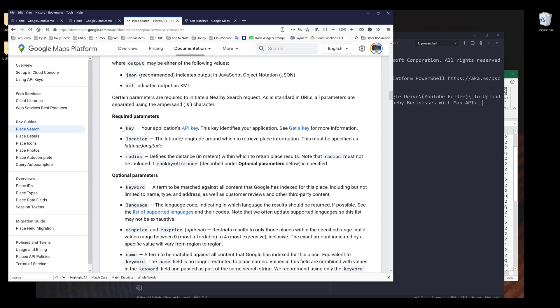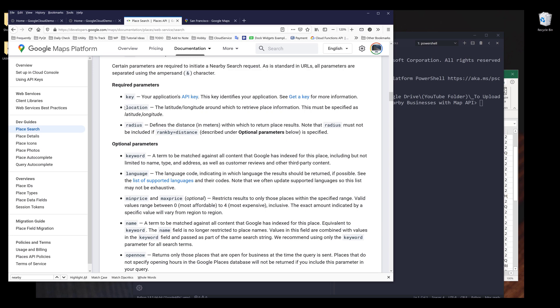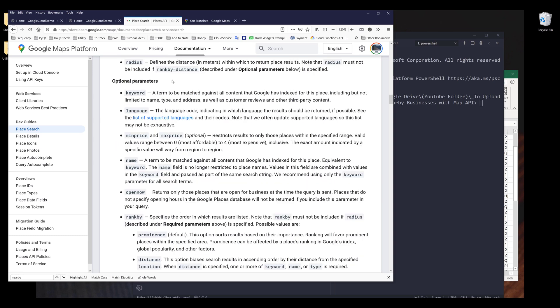So I'll be using Google Maps API library. And the nearby method requires location and radius. For the radius, which is the distance, we need to provide the distance in meters. And for the location, we need to provide the latitude and longitude coordinates.